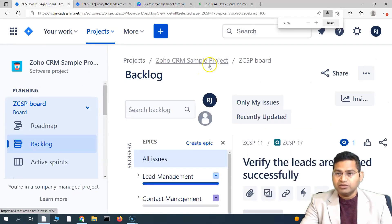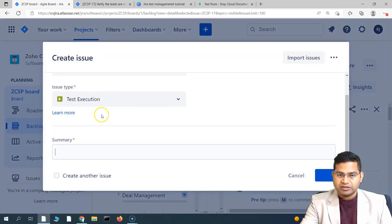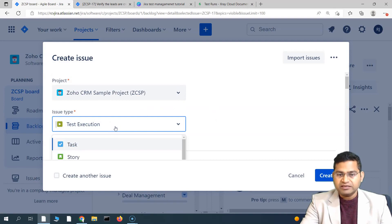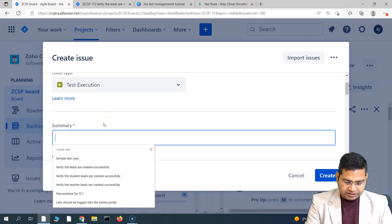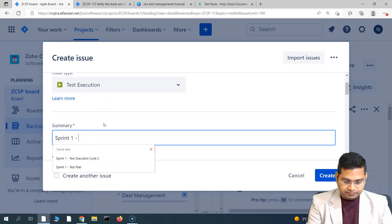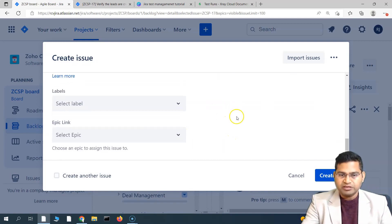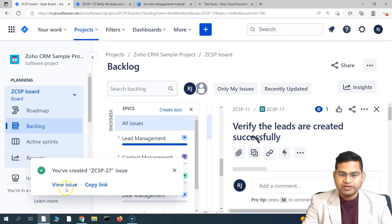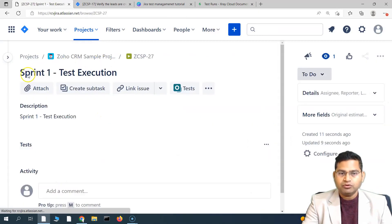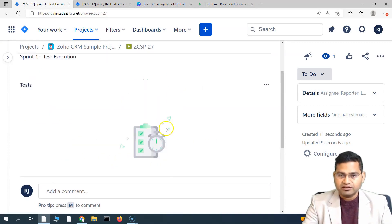To create a test execution, simply click the create button — I'll click the plus since I'm zoomed in. In the issue type dropdown, select 'Test Execution'. Then provide a summary; I'll call it 'Sprint One Test Execution'. Add a description, assign it to yourself, select the sprint you're executing in, and click create. The execution has been created as an issue type. If we go view the issue it will show the test execution details.